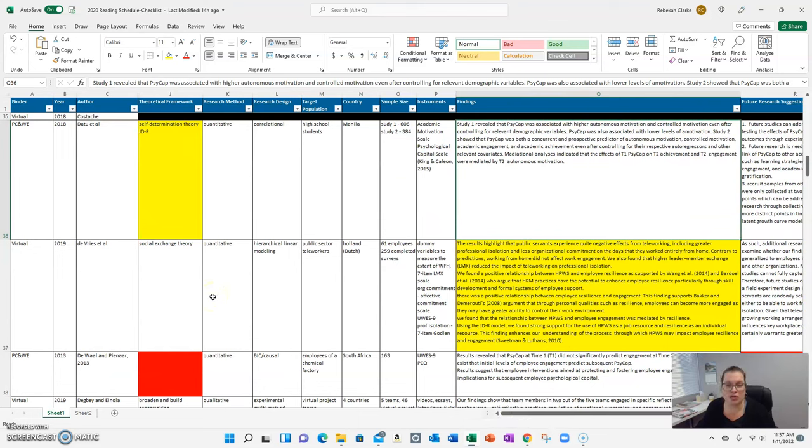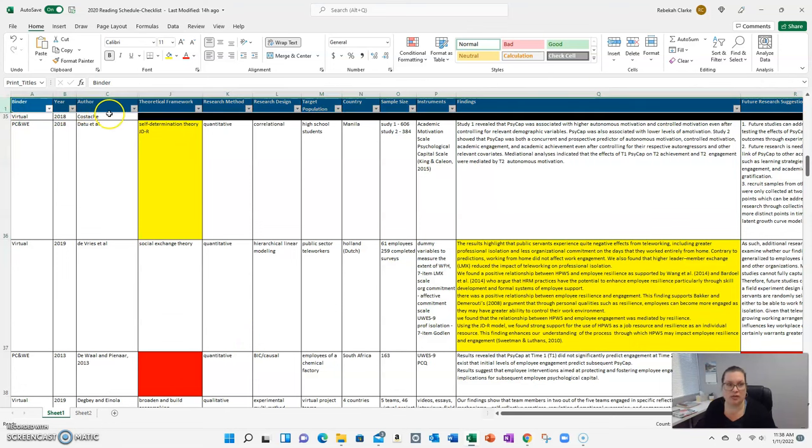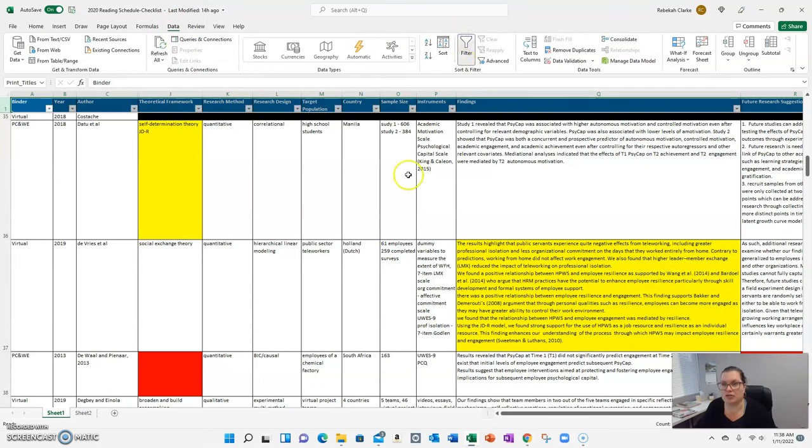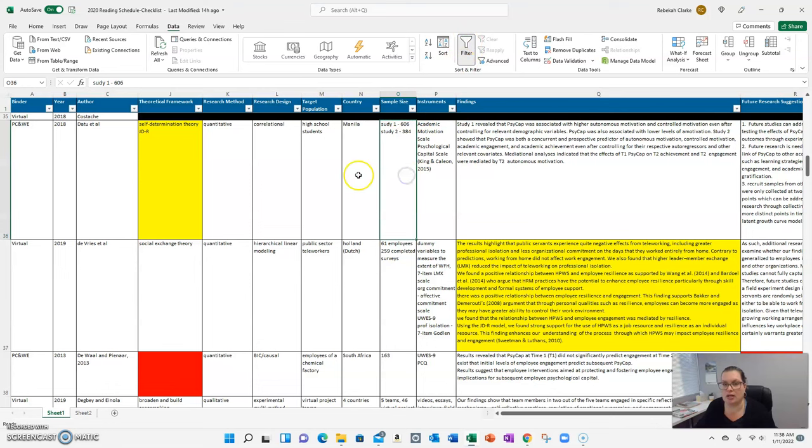If I wanted to just look at quantitative studies, you can see I've got my filter options on. If you don't know how to turn on your filters, you go up to the tab, go to data, and you'll click on the filter button. It'll turn those on and off. You just leave them on and you can filter.